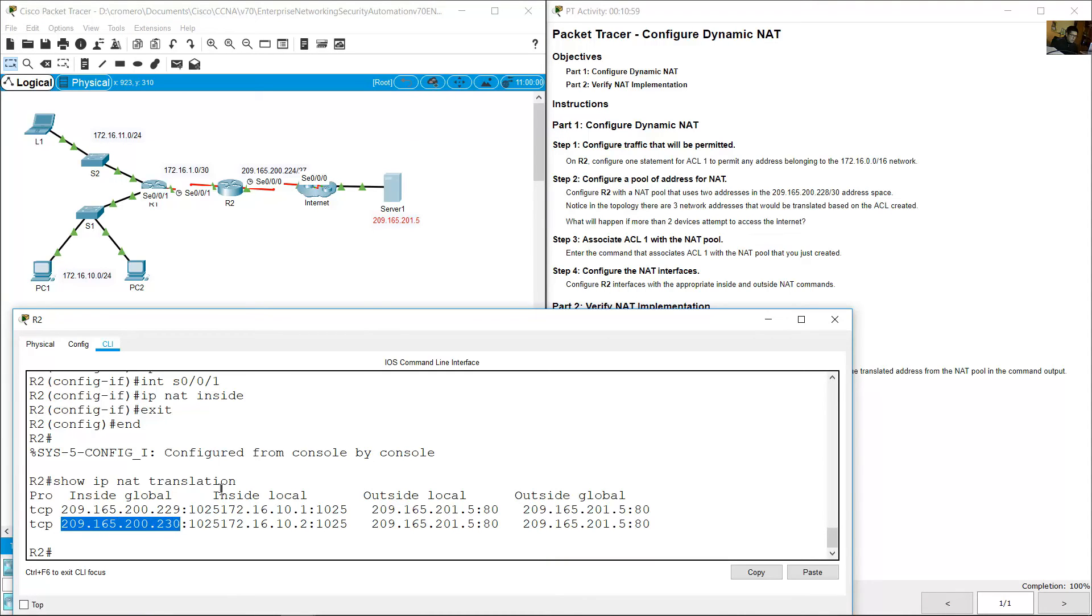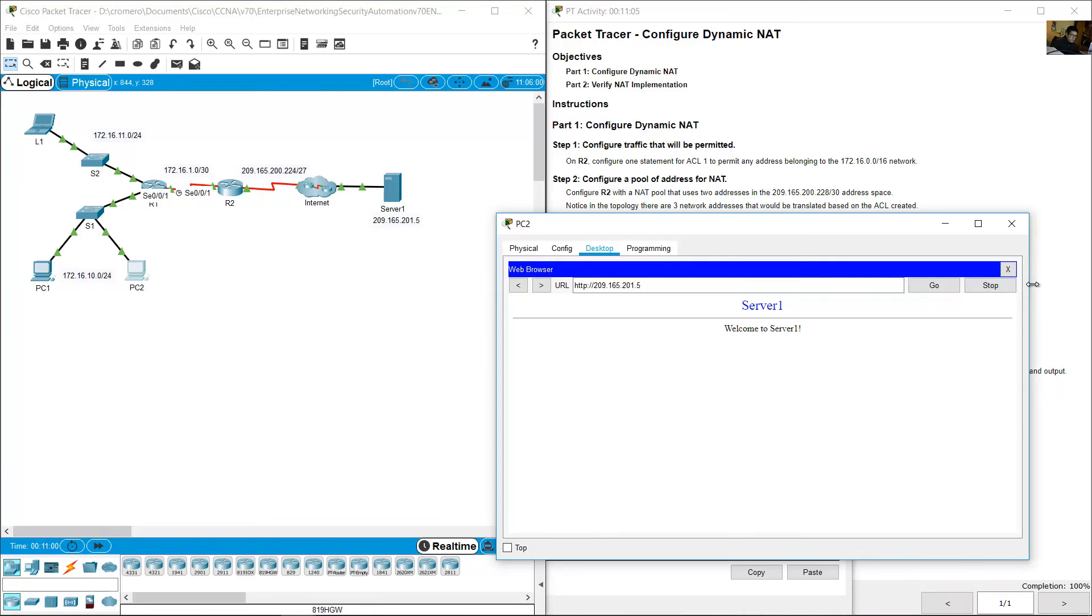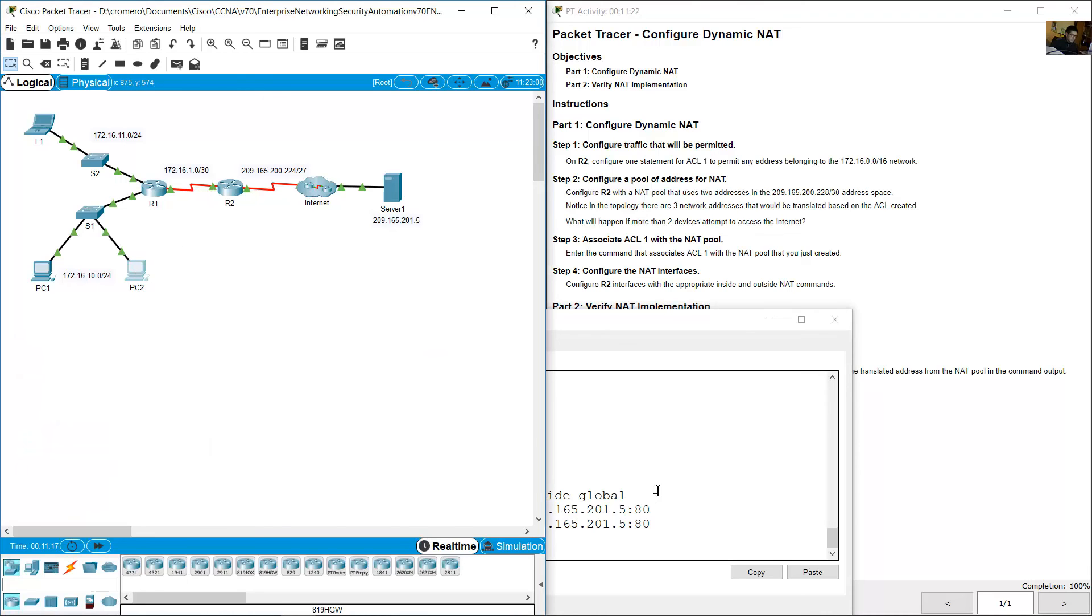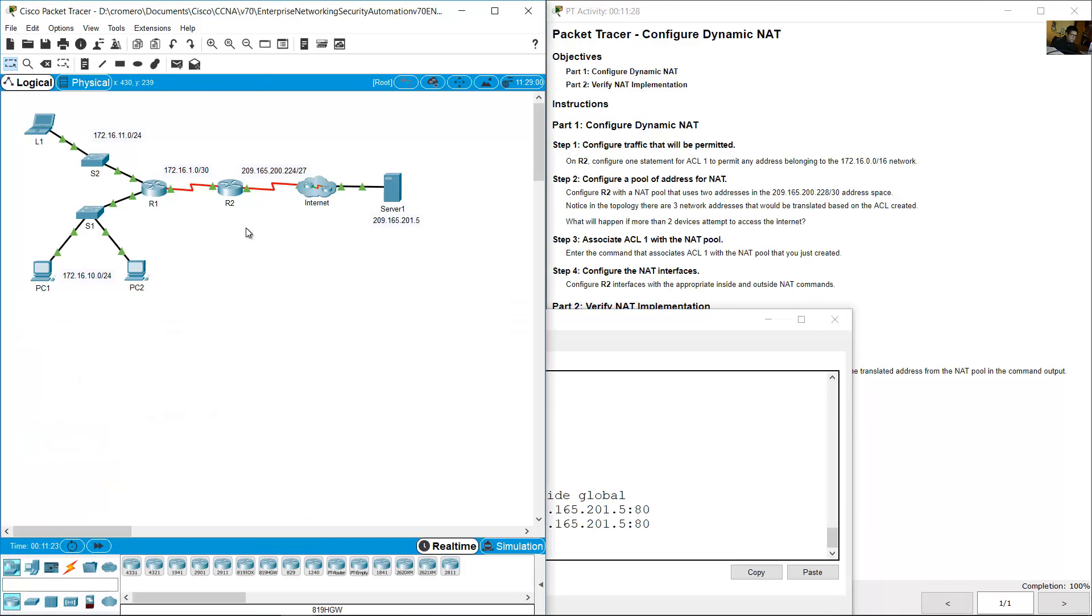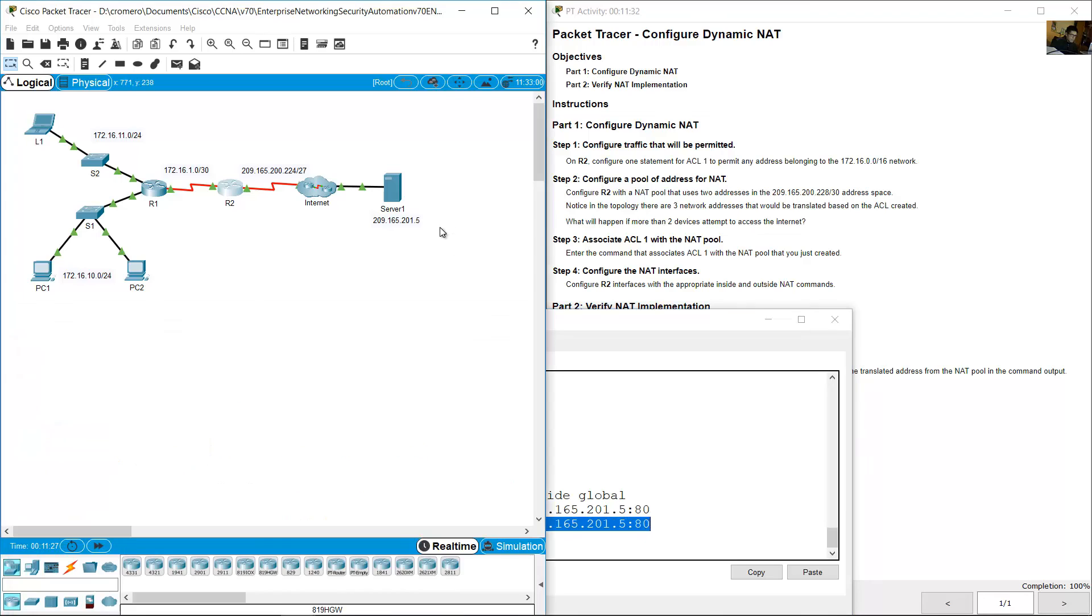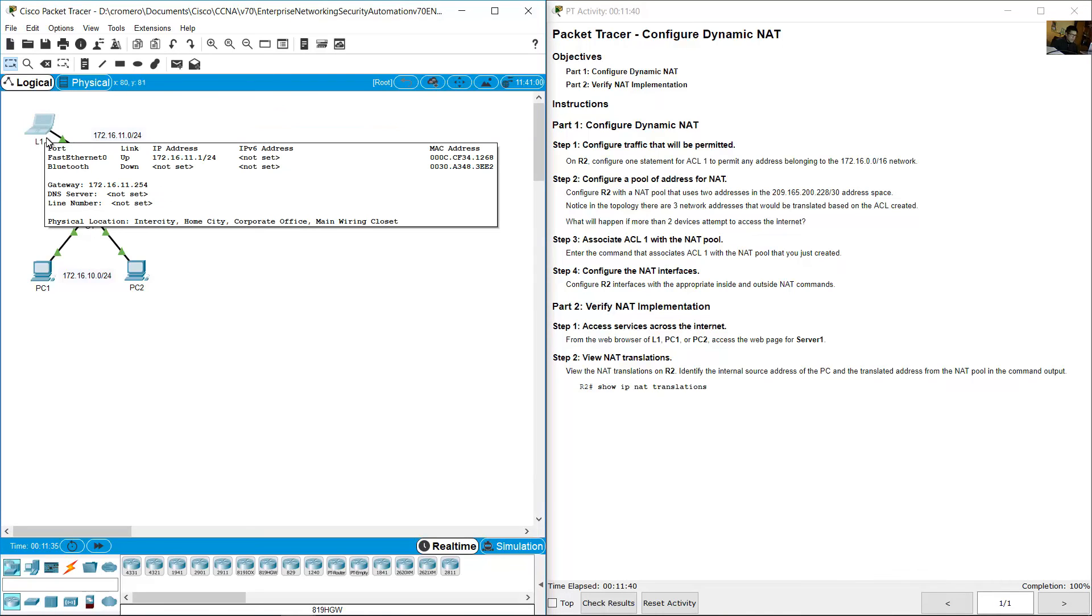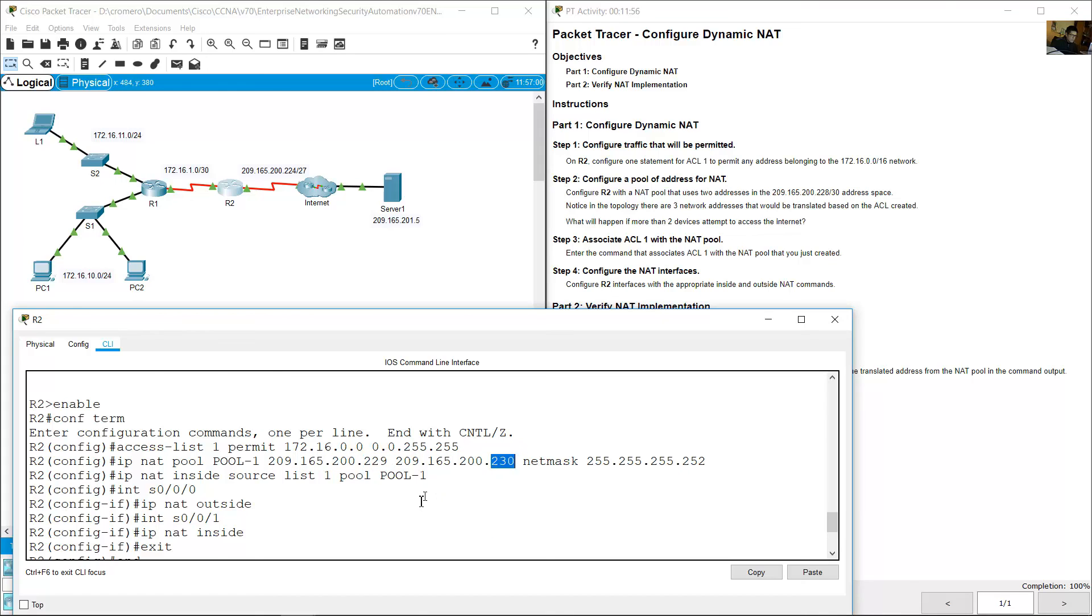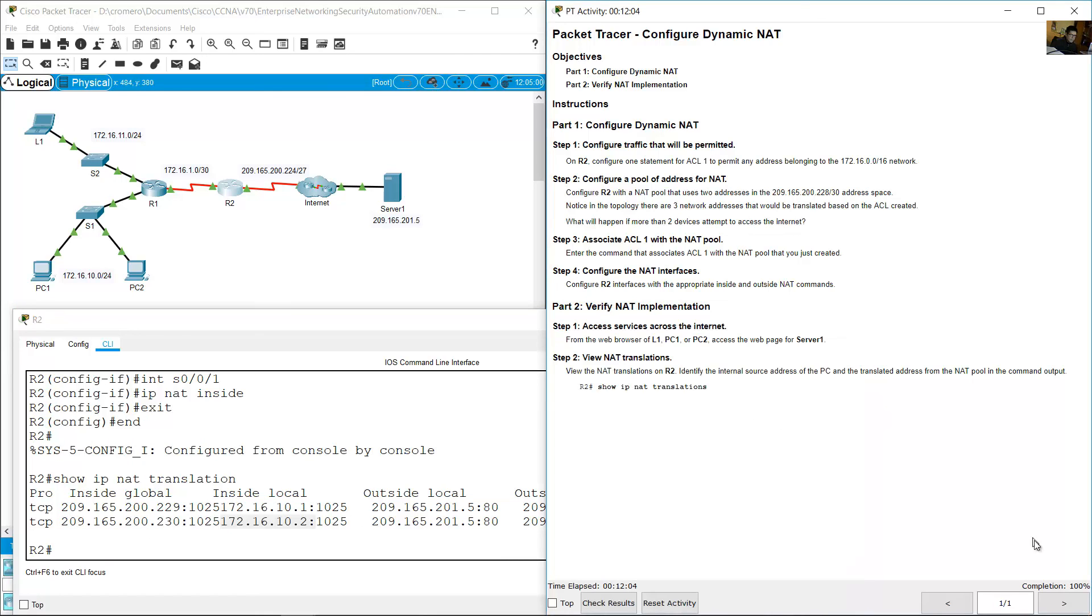The next entry, 209.165.200.230, and the private inside local is 172.16.10.2. Go to PC2, close web browser, IP 172.16.10.2 is the inside local, the private IP address of PC2, and was translated to 209.165.200.230. It was translated on R2. The destination is the IP address of Server 1. There is no entry for L1 because on R2 you have only two addresses, 229 and 230. 229 used for PC1 and 230 used for PC2. Completion 100%, thank you very much.